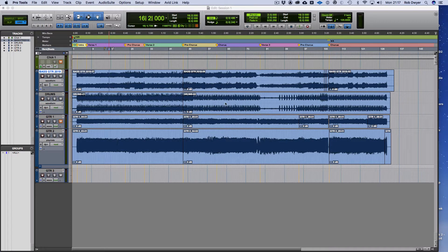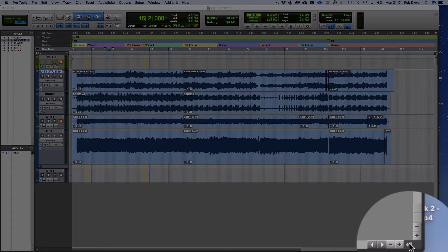I've got a project here with bass, drums, and a couple of guitar parts, and you can see they've got different file names. Here's how that actually looks in the clips window.